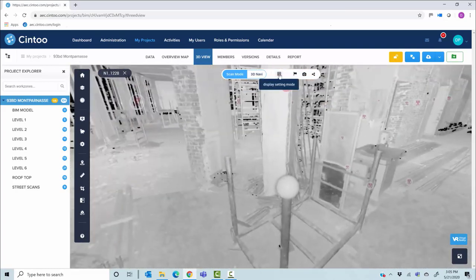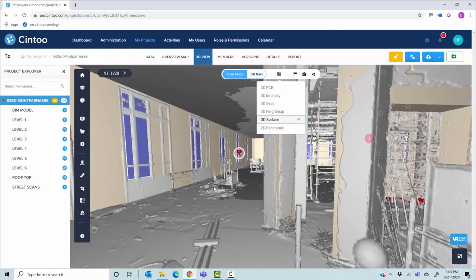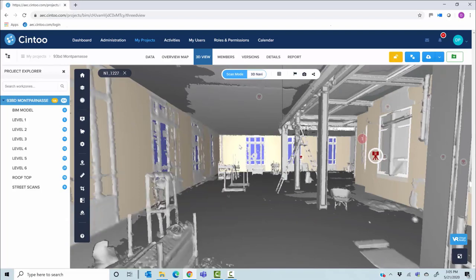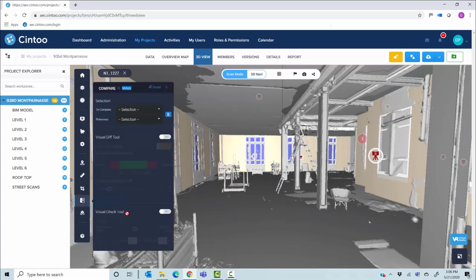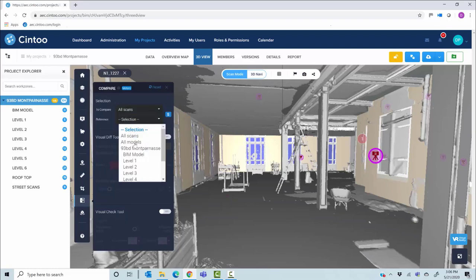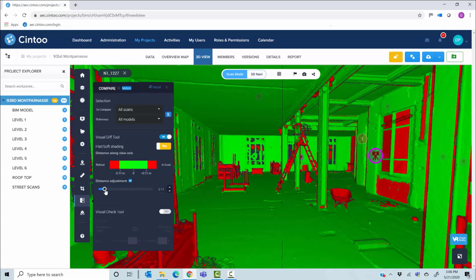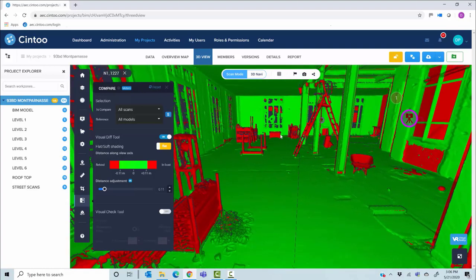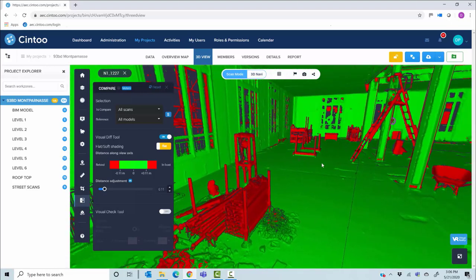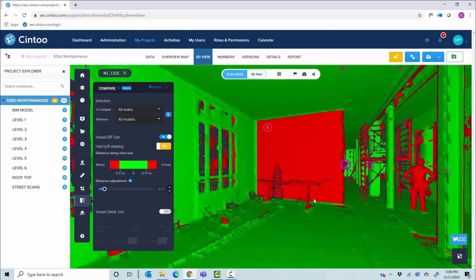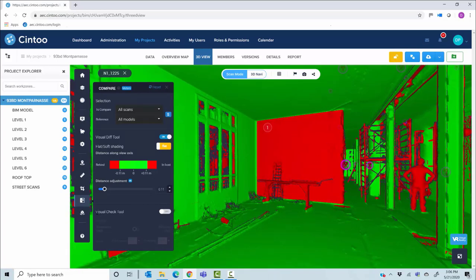From a vantage point you can switch between scan and BIM views — this is the as-built data from the laser scanner mixed with the BIM model. Using the comparison tool, you can compare all scans to all models. The visual diff tool automatically creates a heat map — everything in red is data captured by the scanner that is not in the BIM model, such as scaffolding or equipment. Clicking on a large red area, for example a wall, suggests there may be an issue.